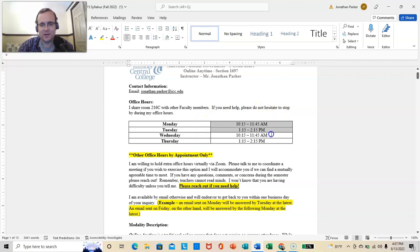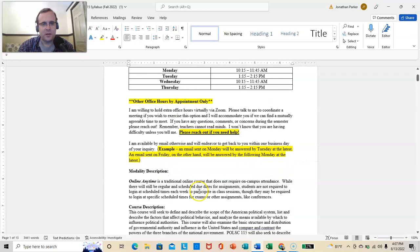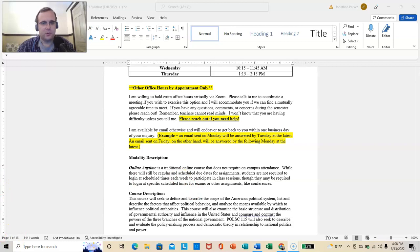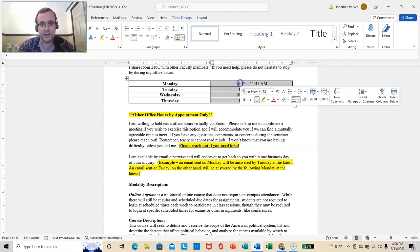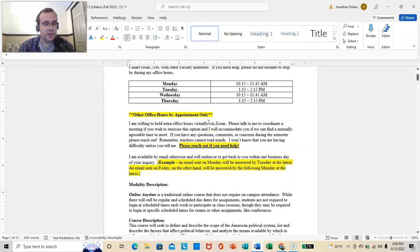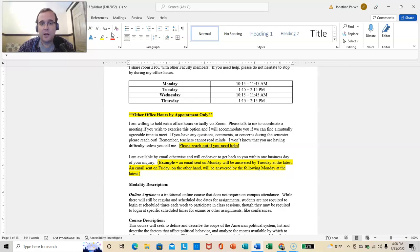Other office hours will be held by appointment only. I am very much willing to hold extra office hours via Zoom or see you via Zoom during these times. We just have to set it up. That would be an email that would be initiated on your part. Please talk to me to coordinate a meeting. If you wish to exercise this option, I will accommodate you if we can find a mutually agreeable time to meet.